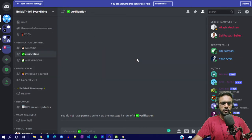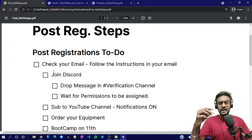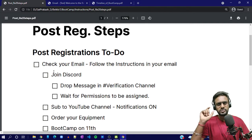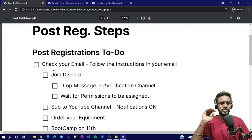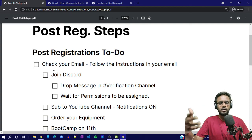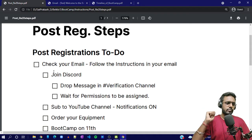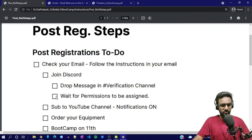In the verification channel, you will have to drop in your email ID. The email ID must match the email ID that you used for registration — that is very, very important. If it doesn't match, we will not give you higher permissions and eventually you'll not be able to see other things happening in the Discord.